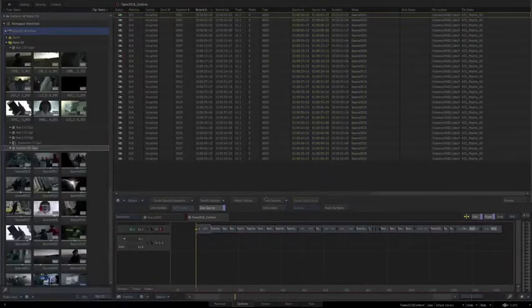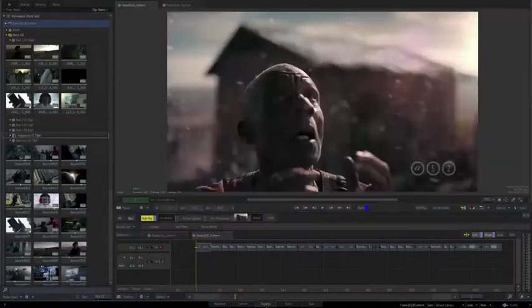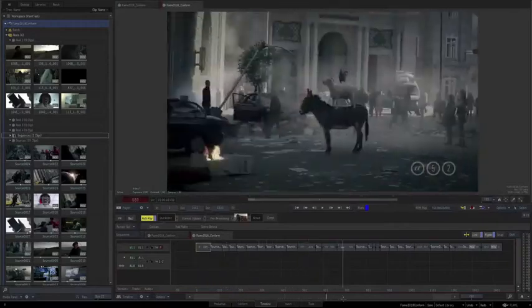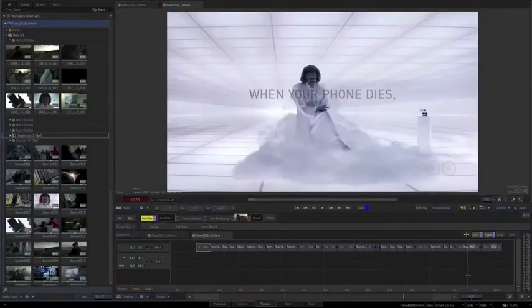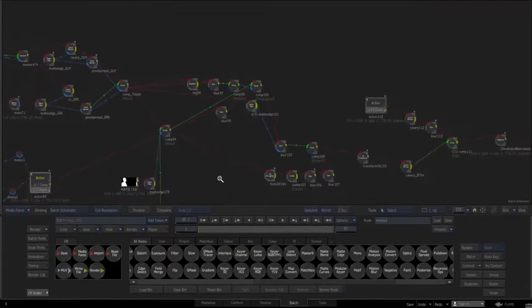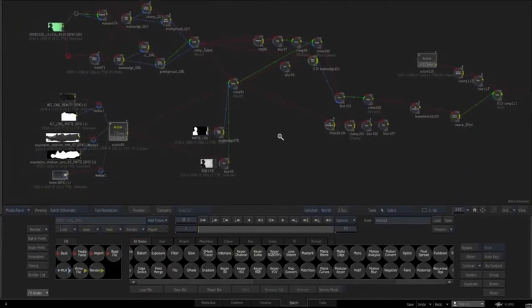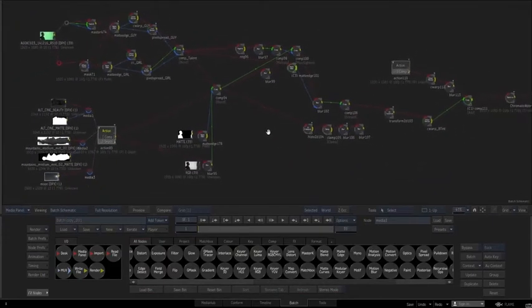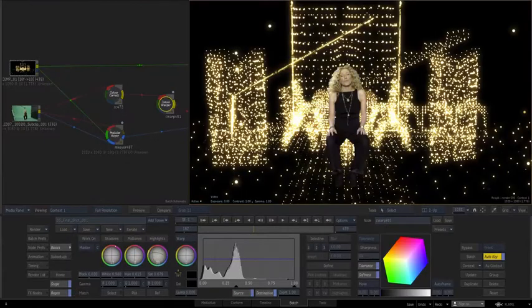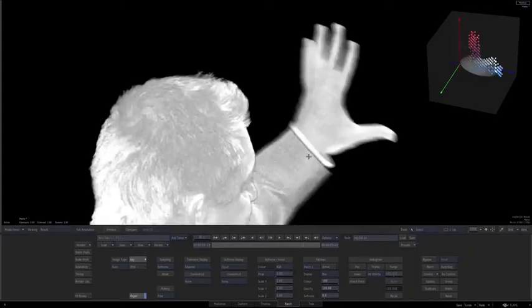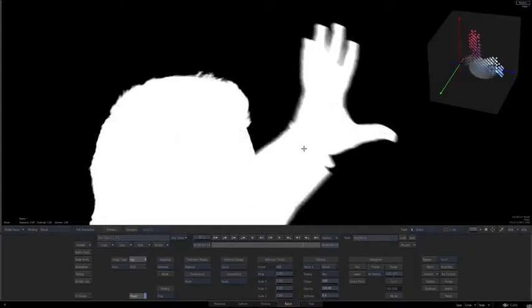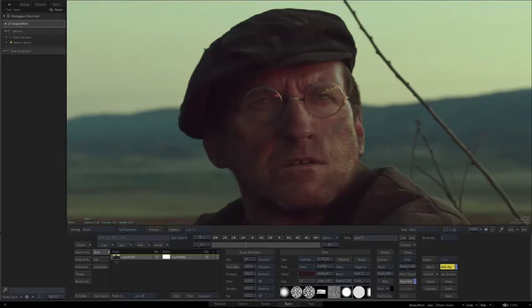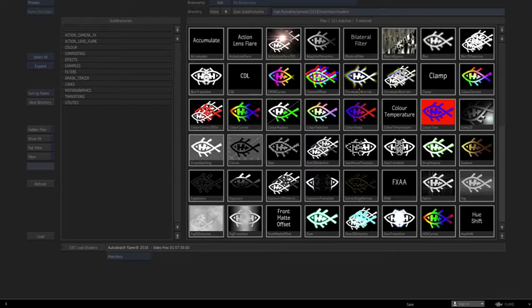Keeping all of your deliverables live and updated with each new edit, giving users an always online experience. The node-based compositing environment features Flame's creative toolset, which includes FX tools, color correction, keying, paint, and the OpenGL shader tool named Matchbox.